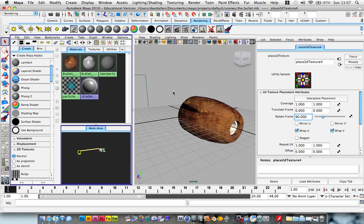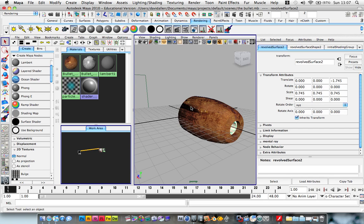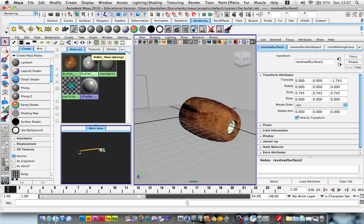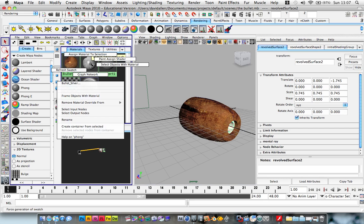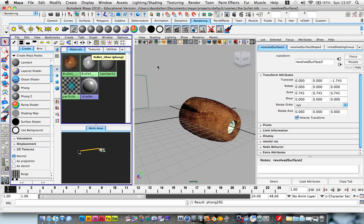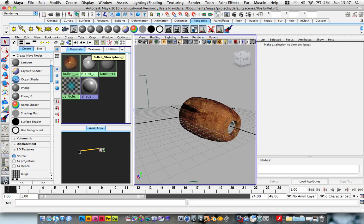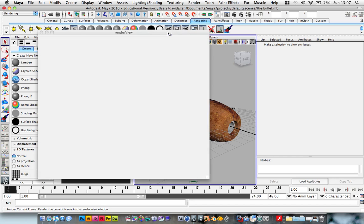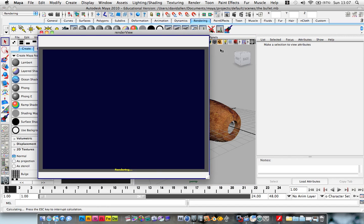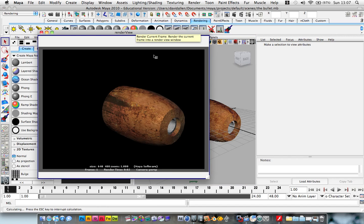Remember, select the object, hold down your right mouse button, assign material to selection. And now, as you can see, we're starting to get a cool thing here.